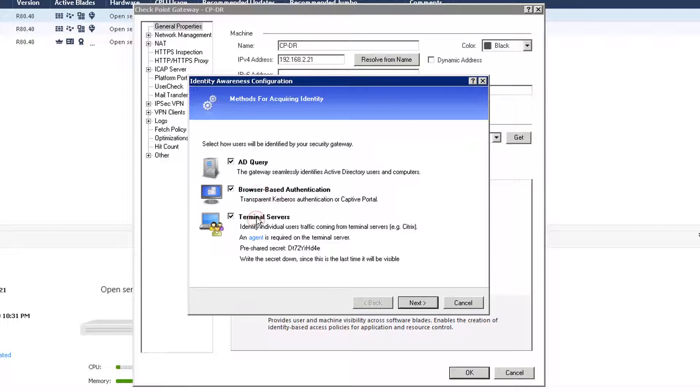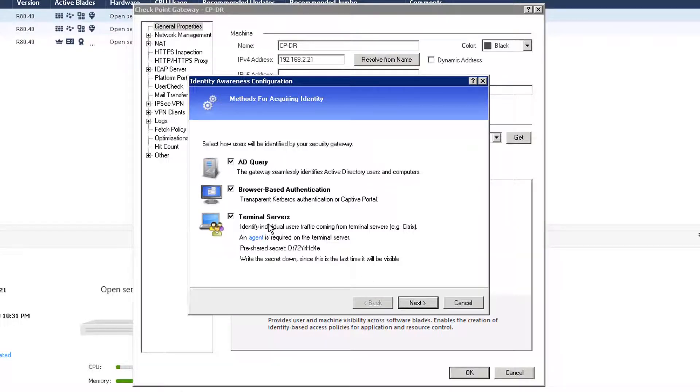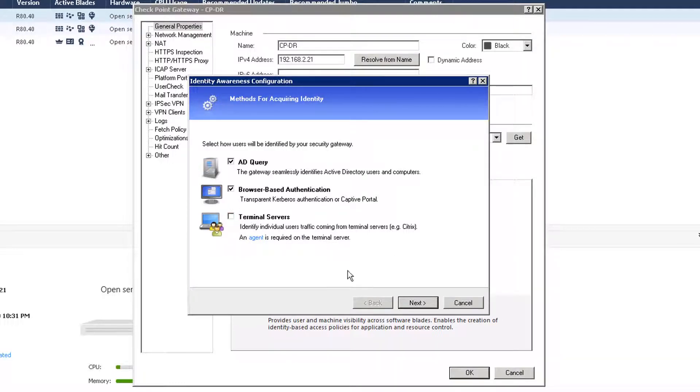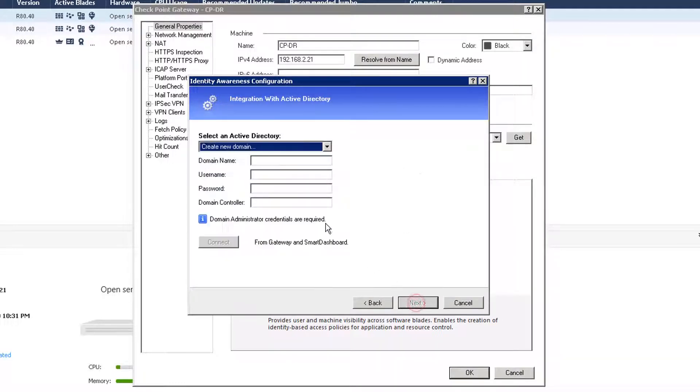So here we're going to select how users will be identified by your security gateway. So we will choose browser-based authentication and also AD query terminal servers. For terminal servers, we need an agent. Probably at this moment, we won't need that. So I can uncheck this one. We won't test that.